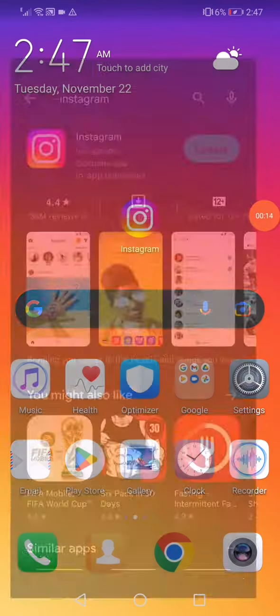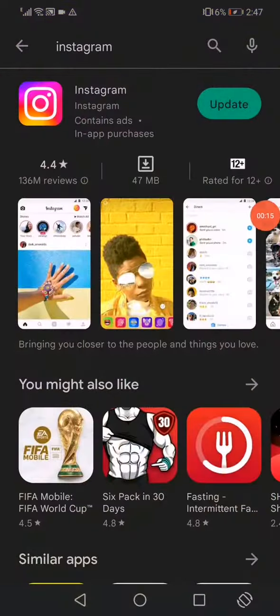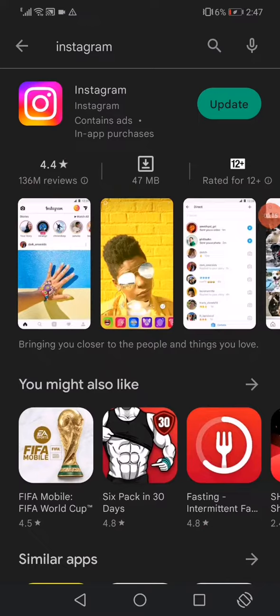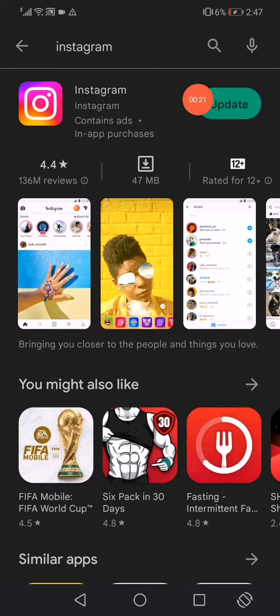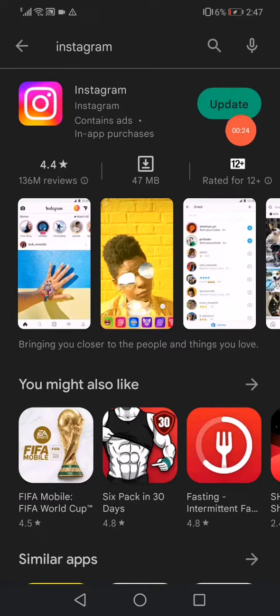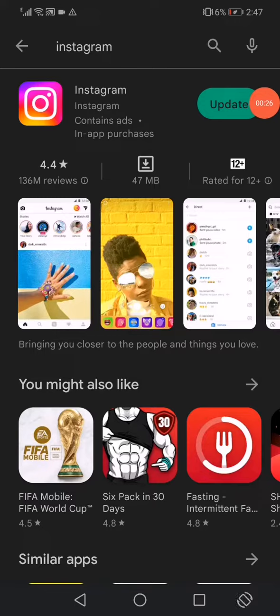Just open the Play Store and then search for Instagram. You will find this option right here called Update. All you have to do is click on it to update Instagram.